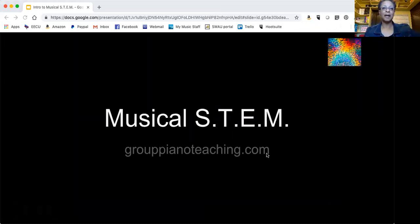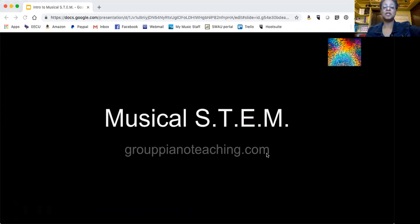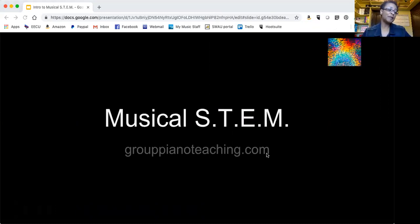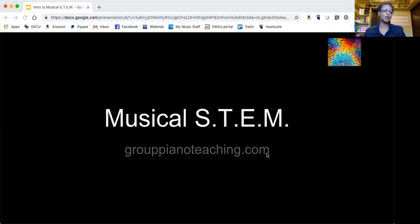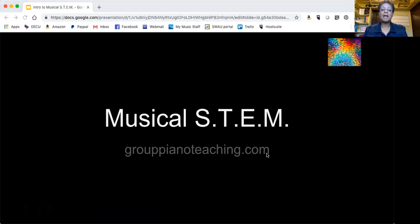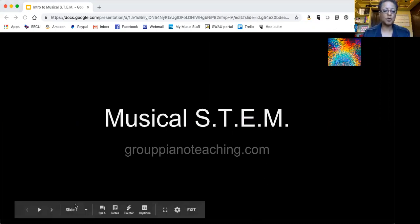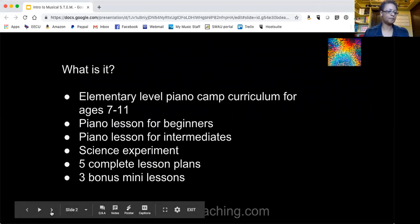Would you like your piano students to continue in their summer lessons without you or them having to worry about practice? The musical STEM is probably what you're looking for. This piano curriculum is now on sale at 88 Piano Keys and I'm just going to answer a few of the questions that we have received.